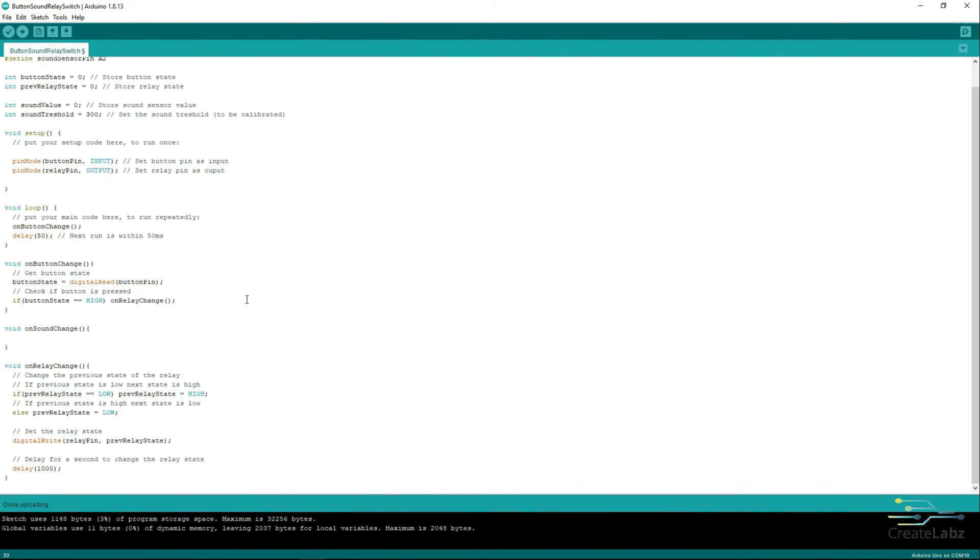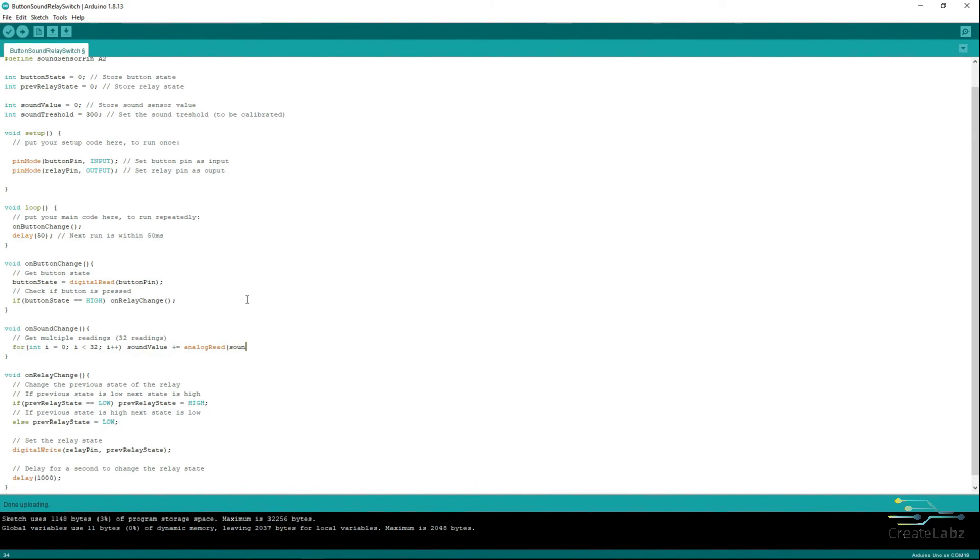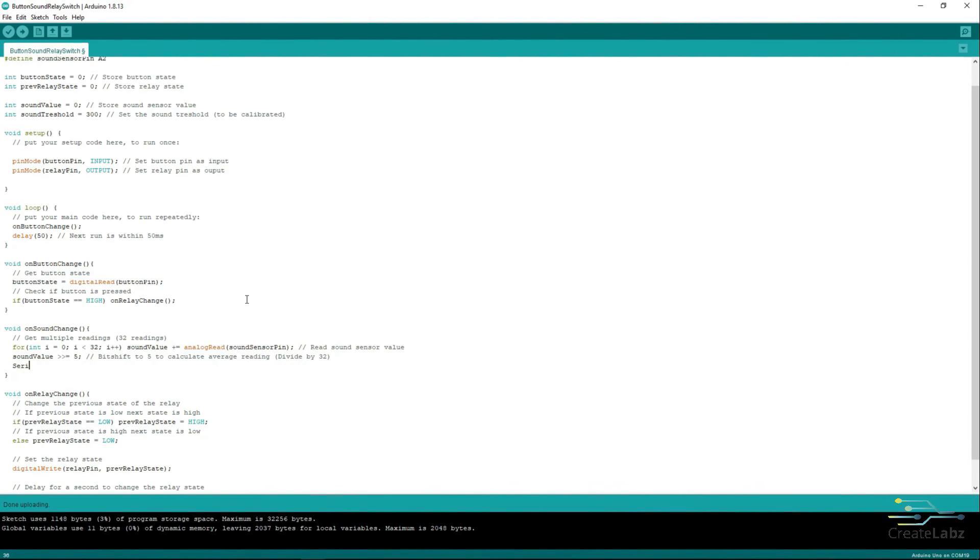Go back to OnSoundChange function. Add a for loop code to get multiple readings and in this sample, we will have 32 readings. Shift the sum of 32 readings to 5 bits in order to have an average value. Another method is to divide the value by 32.